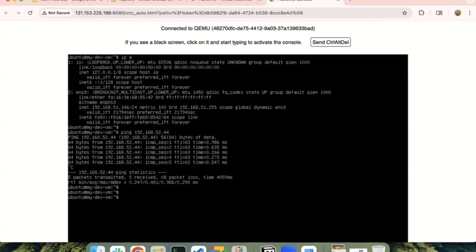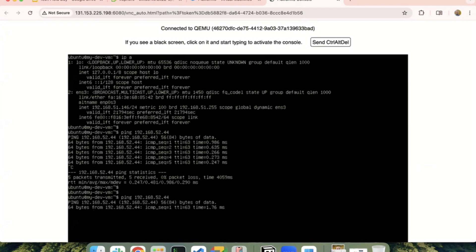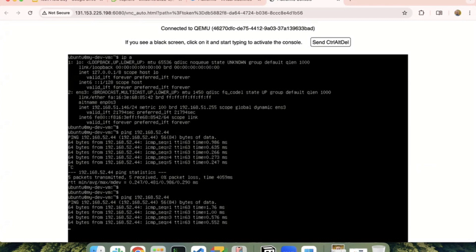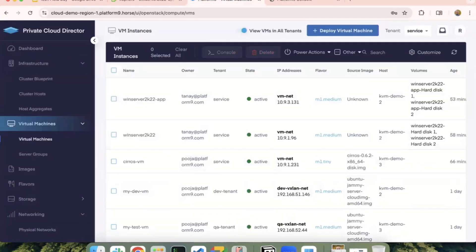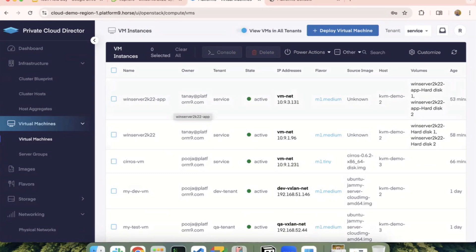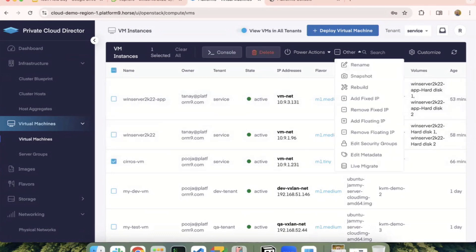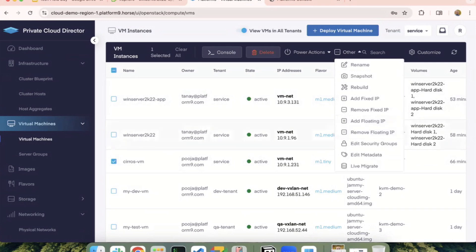So yeah, if you notice the IP address of this dev VM, it is 192.168.51.146. And from that, I'm able to reach the other tenant network via the router interfaces that I showed you earlier. So this is how you can have interconnectivity between the VMs. And similarly, if I had an external network that I could associate, I can also attach a public IP to this VM and then access it externally as well.